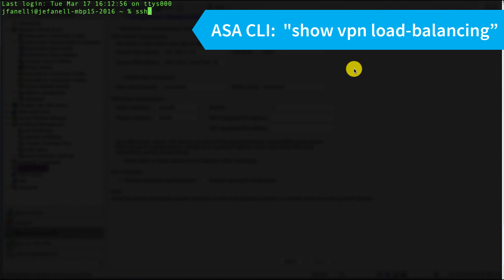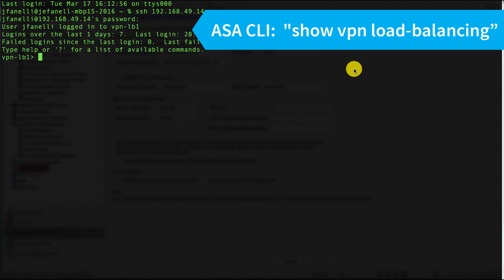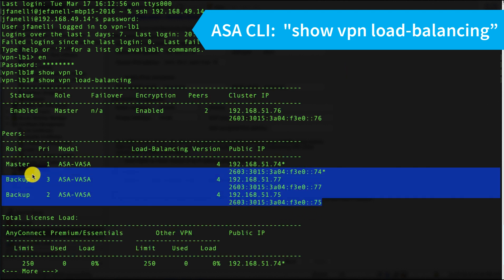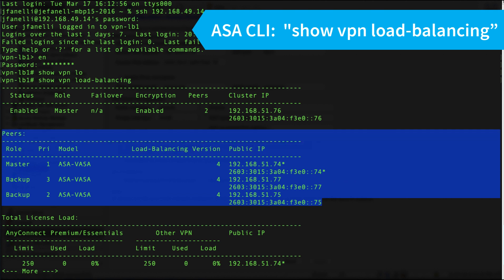I'm going to show you what this looks like from the command line. The first view I'm going to show you is from the cluster master, and I'll do a show VPN load balancing—this is really the only command you need to know here. We can see we have three peers: the master, which is the one I just VPN'd into, and two backup peers.